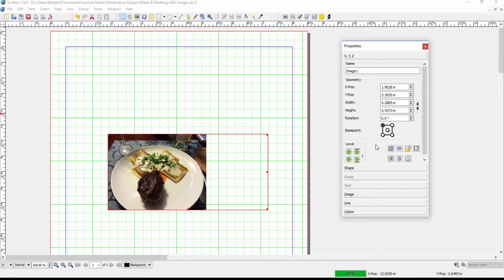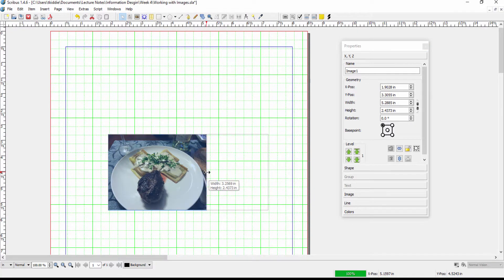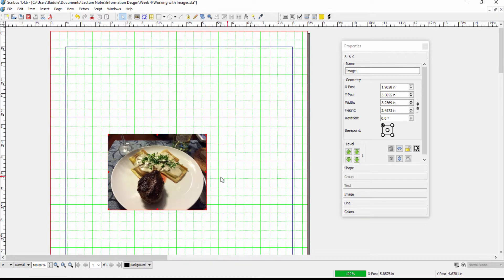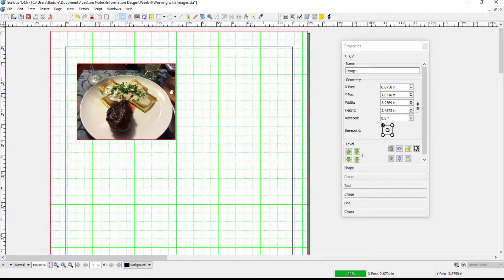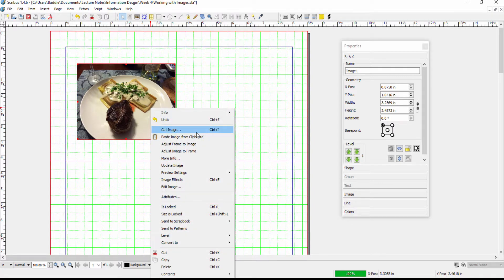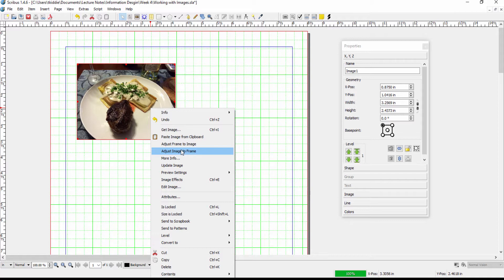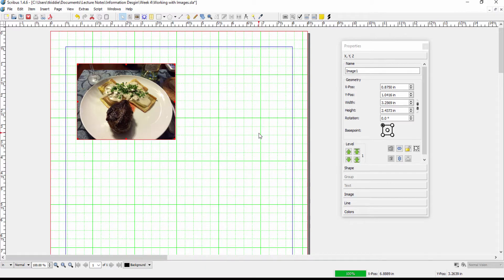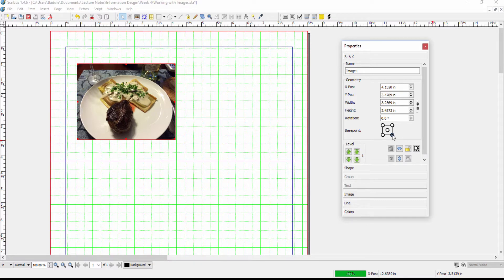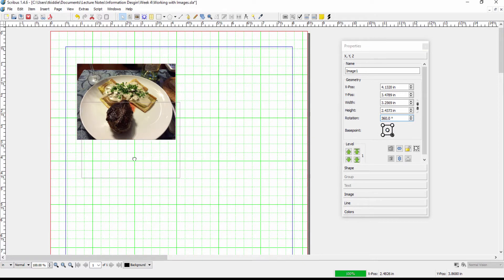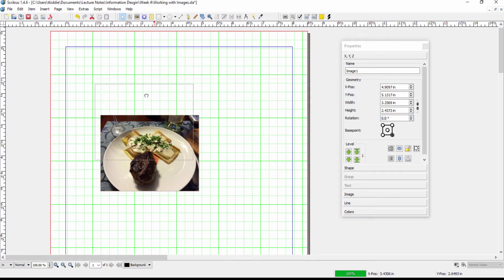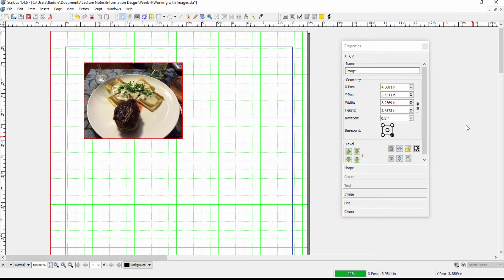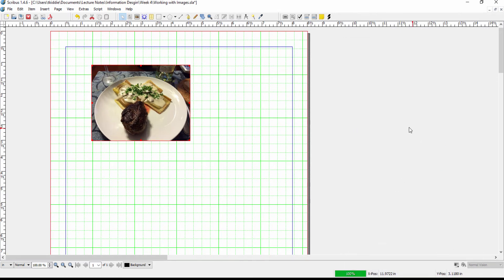So usually when we have a picture we set it to fit into a specific type of frame size. Normally the only thing we're going to do with an image here is to right click and then click on adjust image to frame and that's all we usually have to do as far as positioning is concerned. We may want to change the base point for example if we're doing something like a rotation but otherwise it's not going to make much of a difference when it comes to this properties menu.